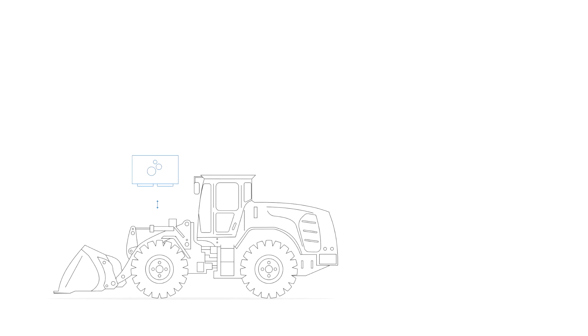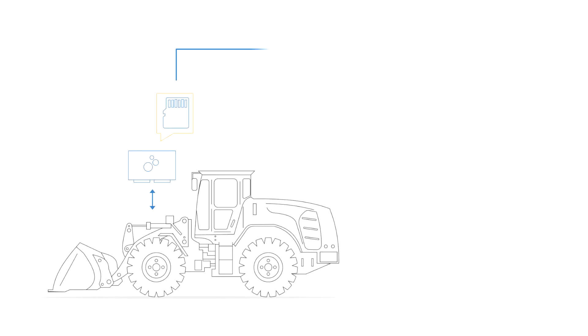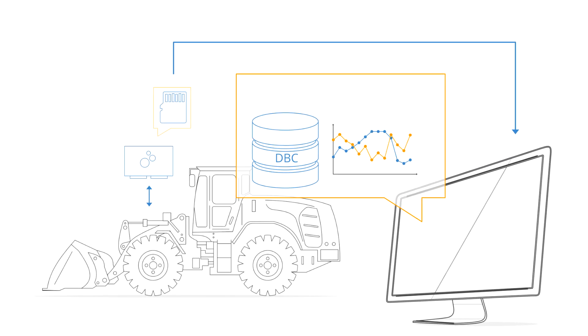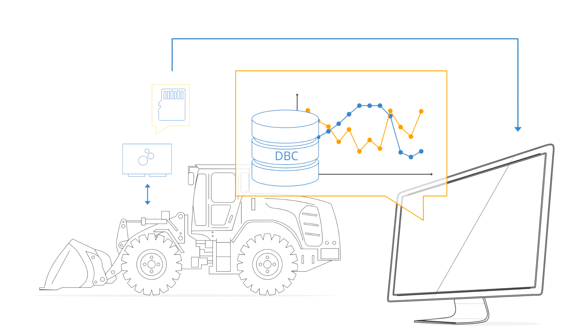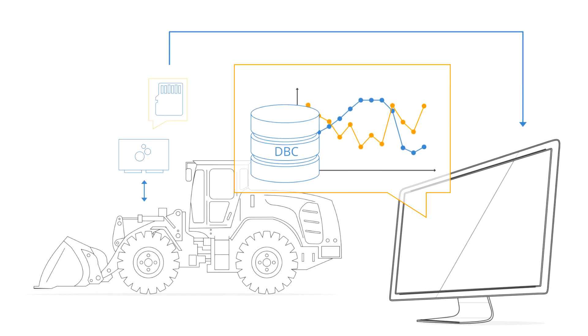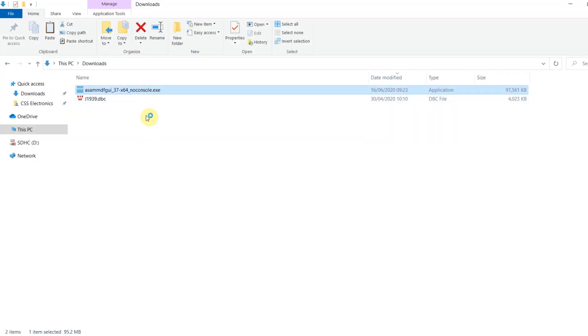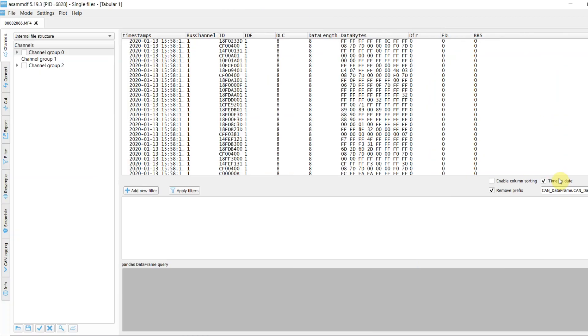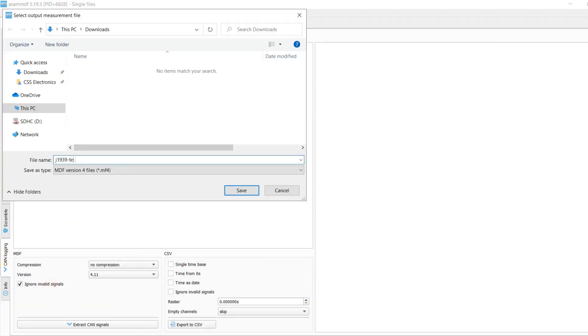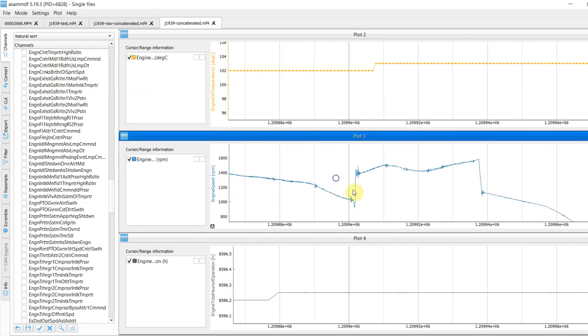The CAN-Edge logs data in the industry's standard MDF4 format, which can be used natively in many CAN tools. For example, you can use the free ASAM MDF GUI to analyze your data, DBC convert it, and create graphical plots.